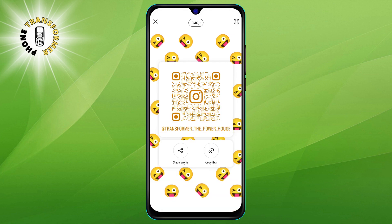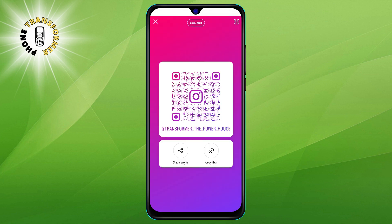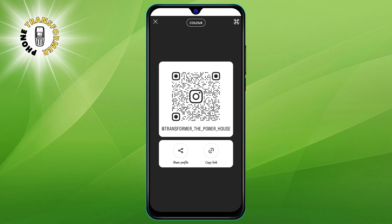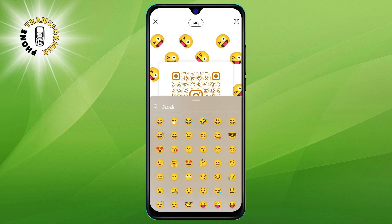You can customize your QR code by changing its color or adding an emoji. Just swipe left or right on the screen to see the different options.